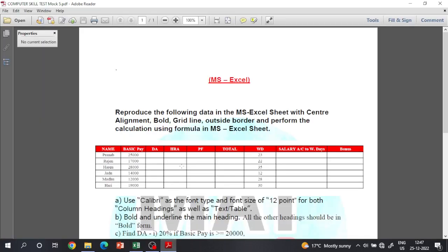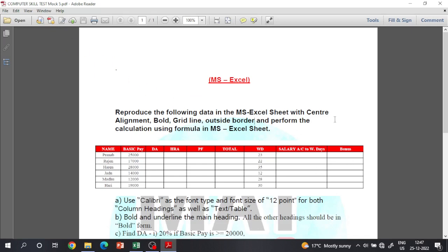Hello everyone, welcome to Math Plus. I am going to study the grade 3 and computer test. Today we will study the math question.